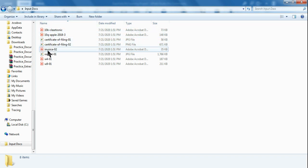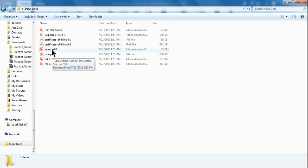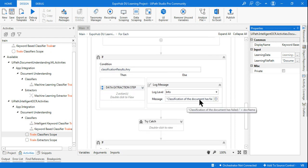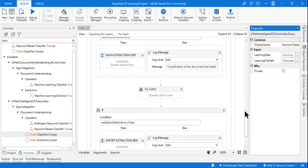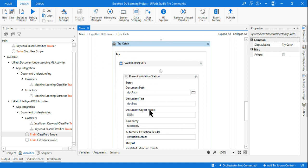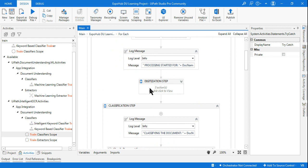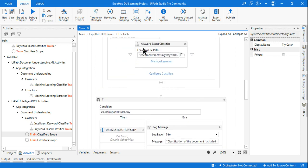If I run this workflow, it is going to extract data from all documents as per my definition, but exactly at the invoice it is going to fail — because it is not able to classify what kind of document it has received. In the classification step it's going to fail, and once it fails you'll go through the exception handling step where it logs that classification of the document has failed. The project should not fail entirely — rather it should train the keyword-based classifier.